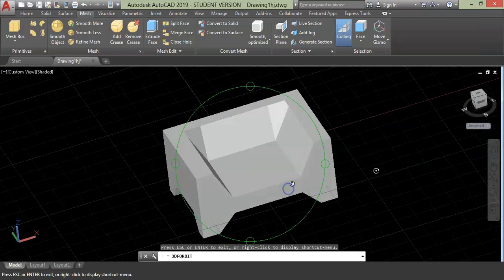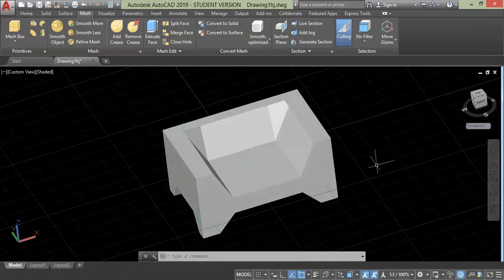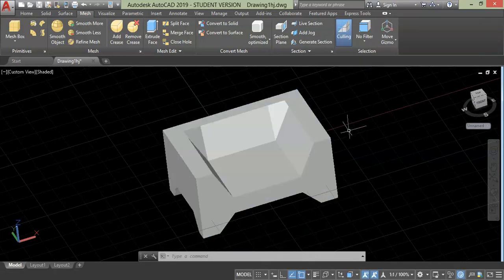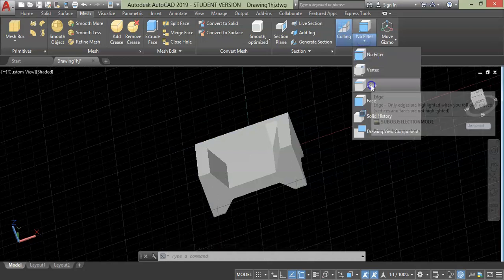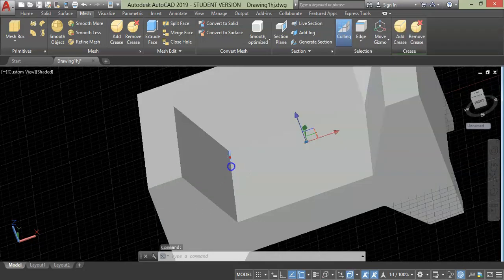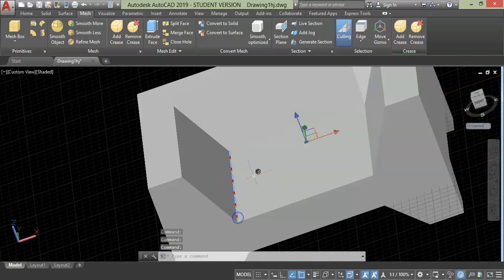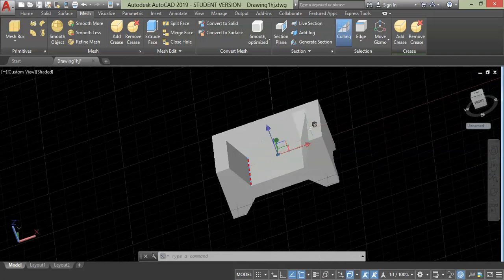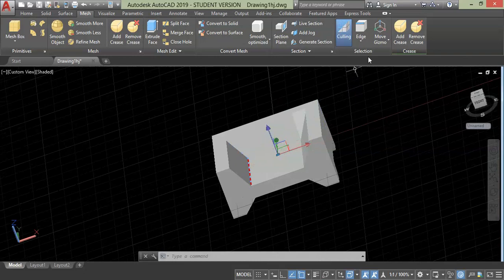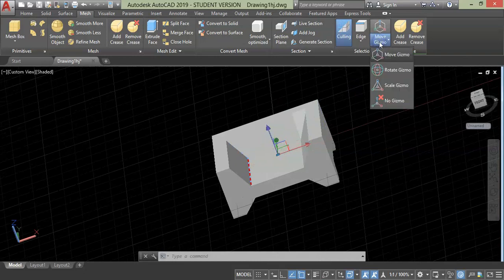Now we also need to modify the thickness of this side. In this case, I will use edge tool, select it and choose the edge line. Now since we don't have gizmo here, we would like to move gizmo over here. Click this drop-down, select first option, which is move gizmo.